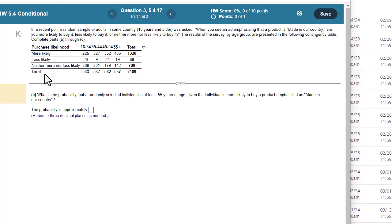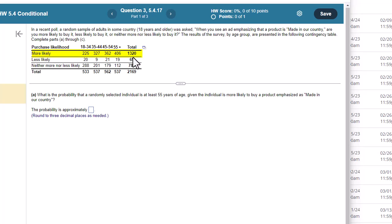...is I'm going to find that row or column. So right here, more likely to buy it. I'm limiting myself to this column. I know that I have a person in this pool that's in more likely. It's one of these 1,320. So that's my denominator.